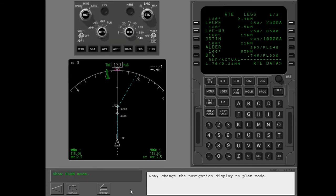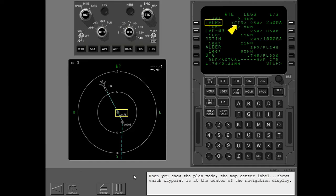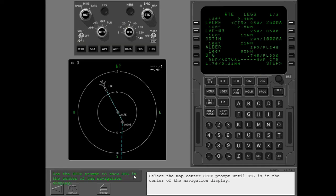Now change the navigation display to plan mode. When you show the plan mode, the map center label shows which waypoint is at the center of the navigation display. The map center step prompt lets you change the waypoint at the center. Select the map center step prompt until BTG is in the center of the navigation display.